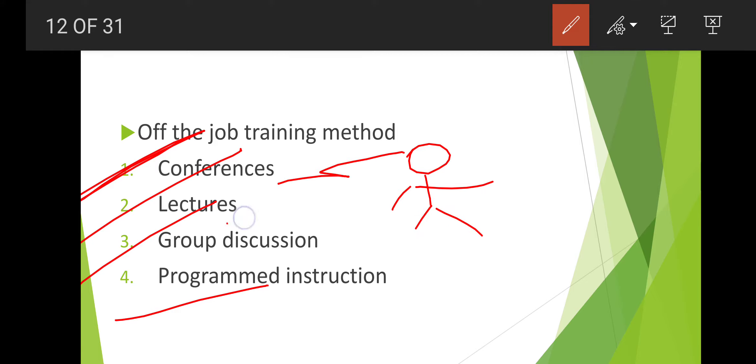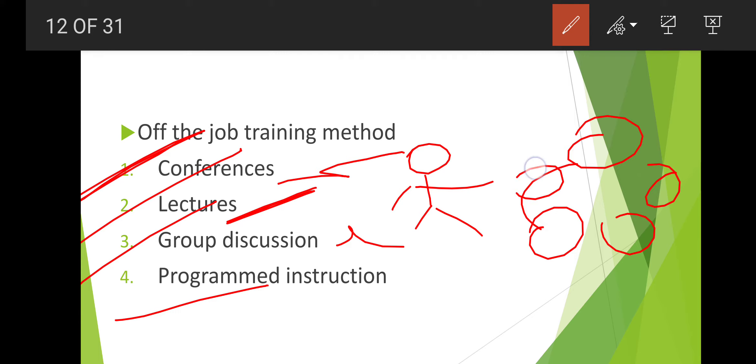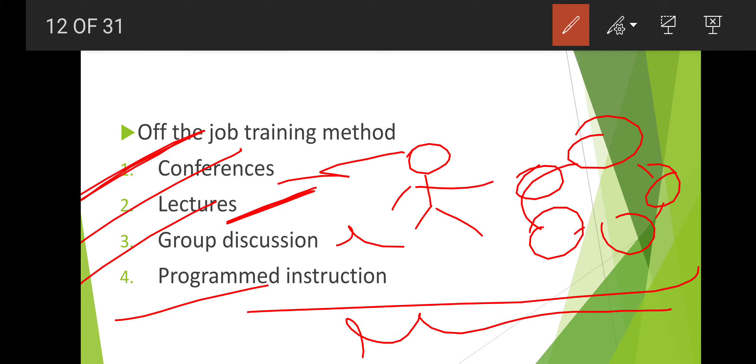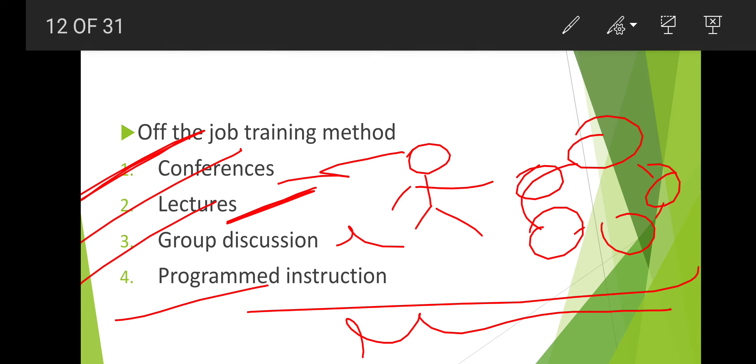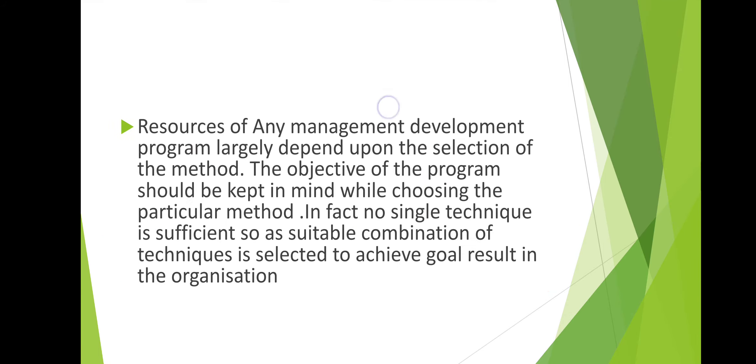Off-the-job training methods include conference, lecture, group discussion, and program instruction.